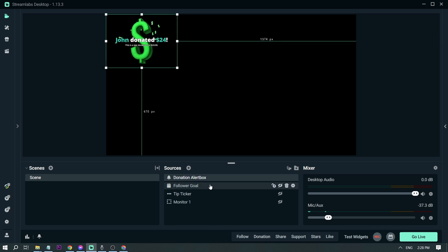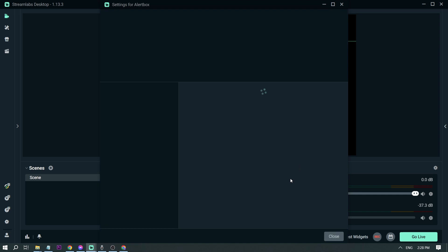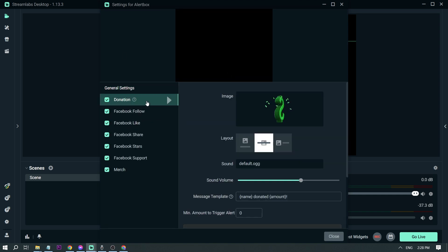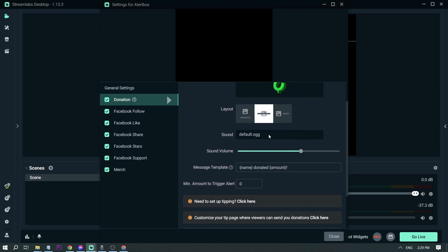So that is what we are going to fix. I'm going to head on to properties. For the donation, we have here donations. I've changed my image already, and then here you will be able to see sound.